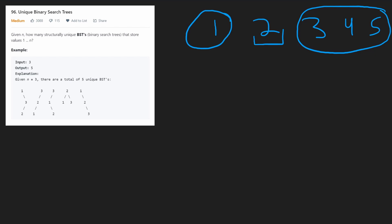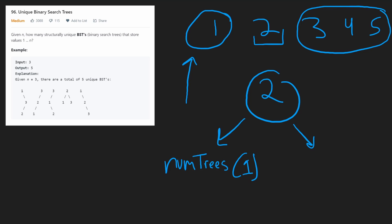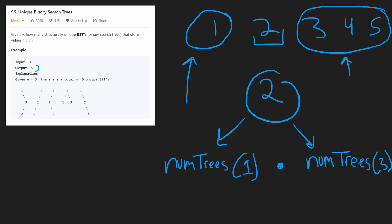How many trees can we have when two is our root? It's the number of trees we can make from just one value in the left subtree — which is the base case, one tree — multiplied by the number of trees we can make with three values in the right subtree, which we already know is five. We multiply these together because we want the total number of combinations.